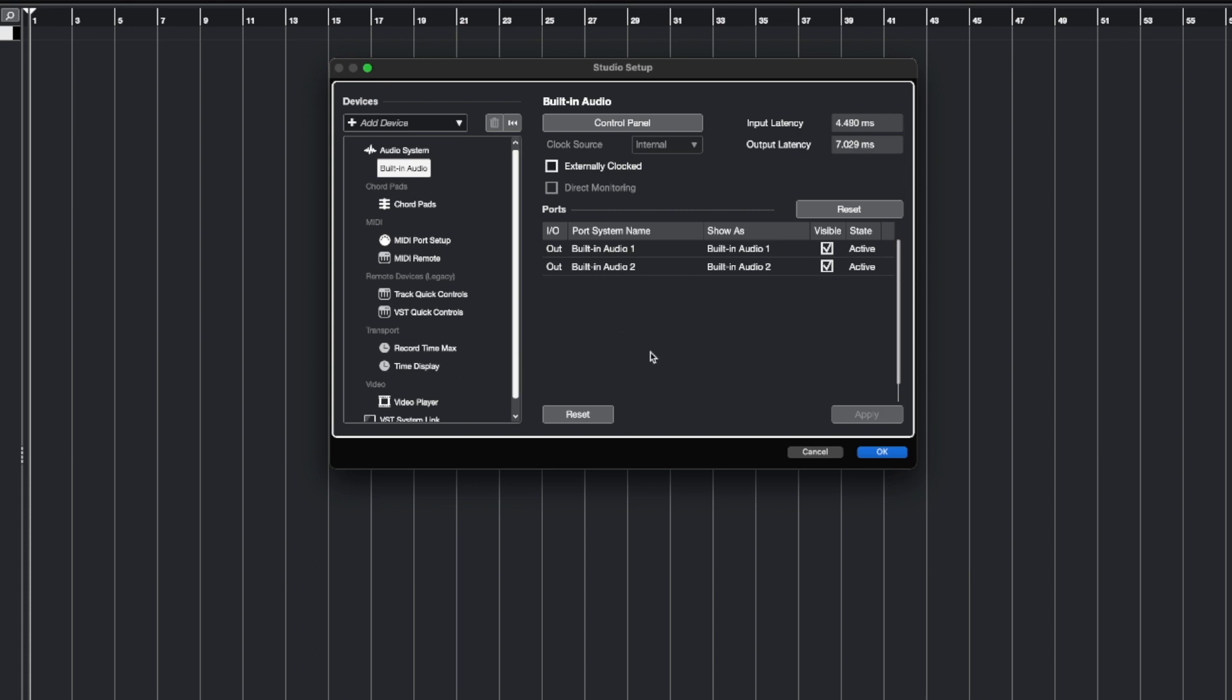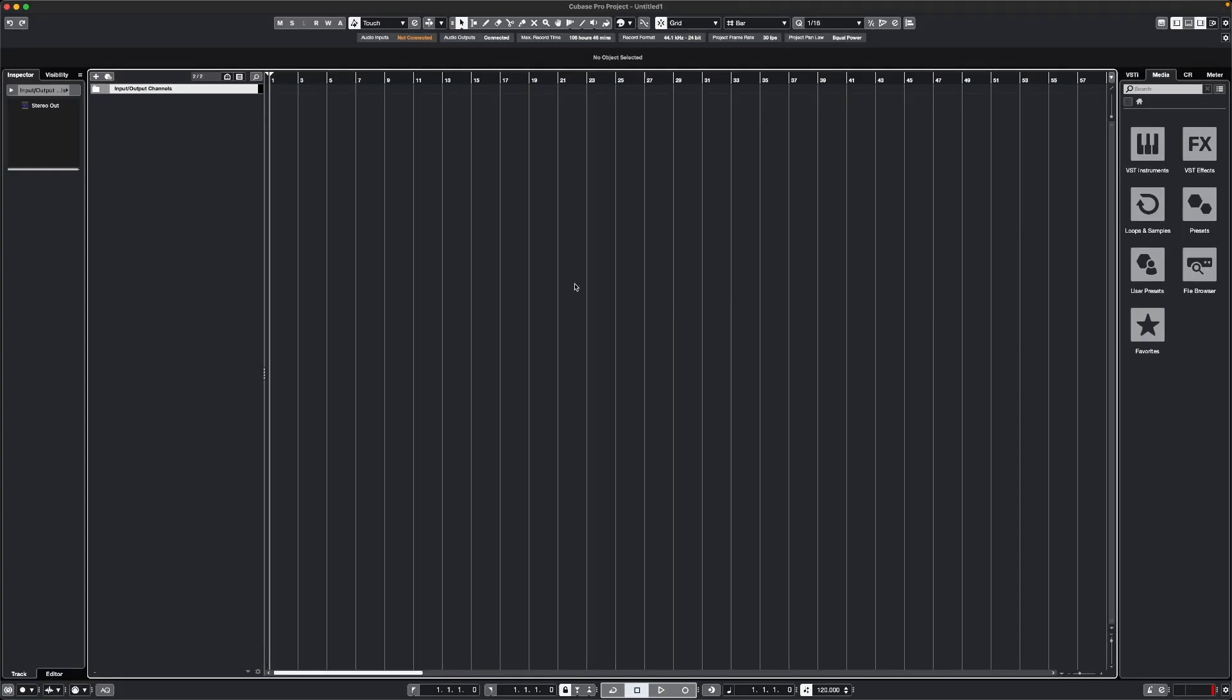Once this is done, we can hit Apply and OK, and now we're ready to start setting up and making some music. Let's first take a look at controlling drums or samples in Cubase.